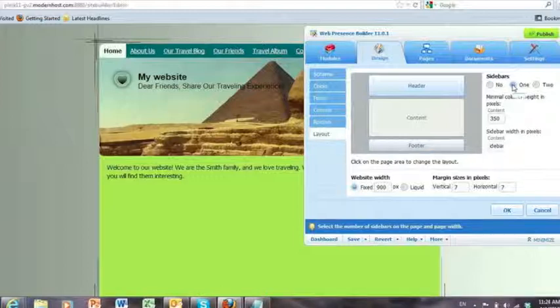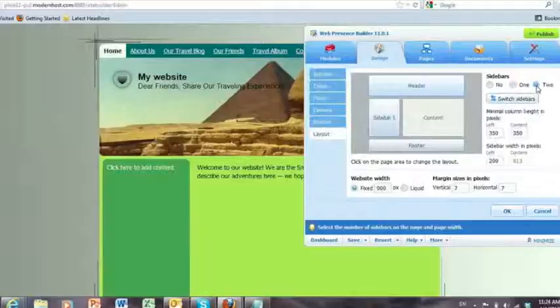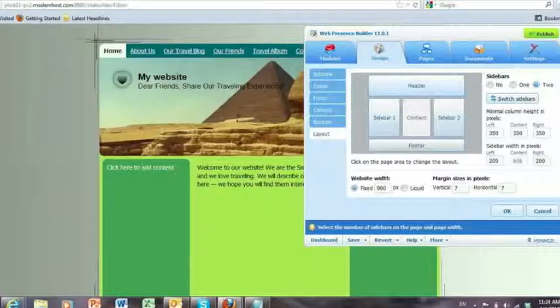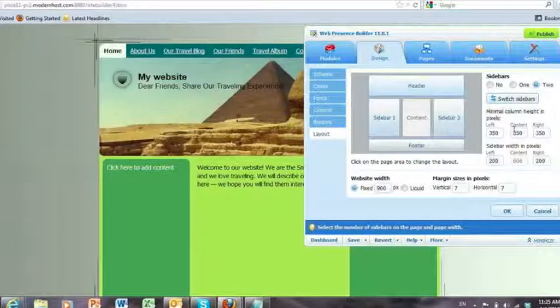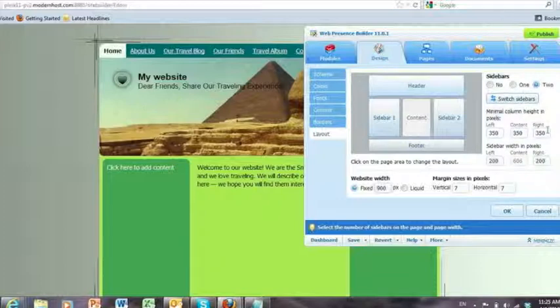Here I can select to have a sidebar, or I can select to have two sidebars. I can manage the width of each column here. So right now it's three columns even spread. If I go to one,